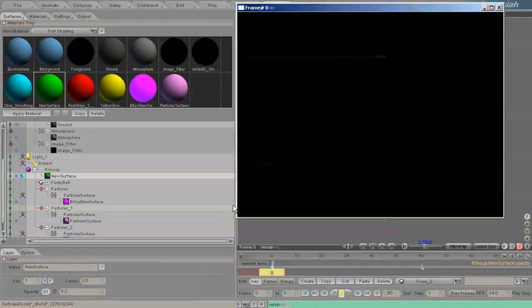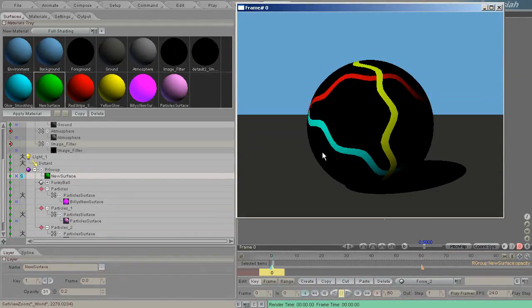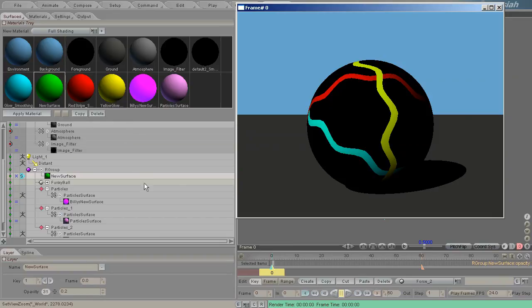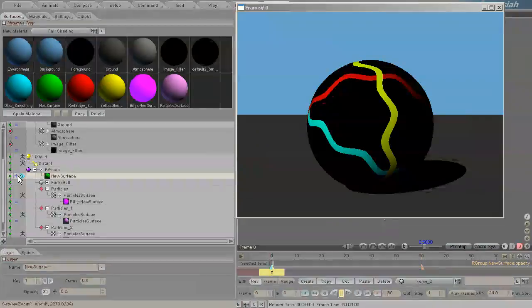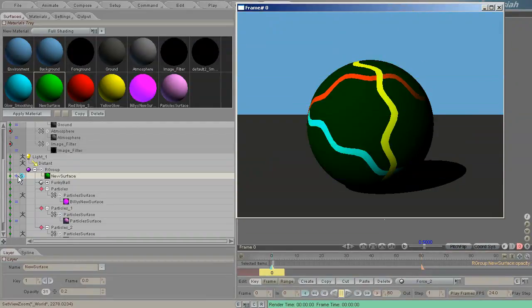Now when I render, everything is, well, that's a bad example because nothing was white and you can't see. Let's see, additive. See, everything is tinted slightly green.